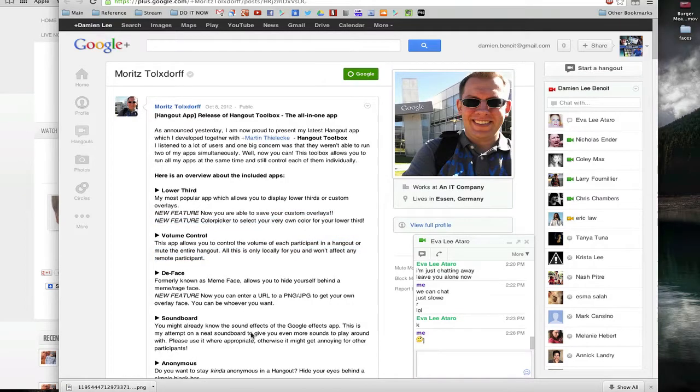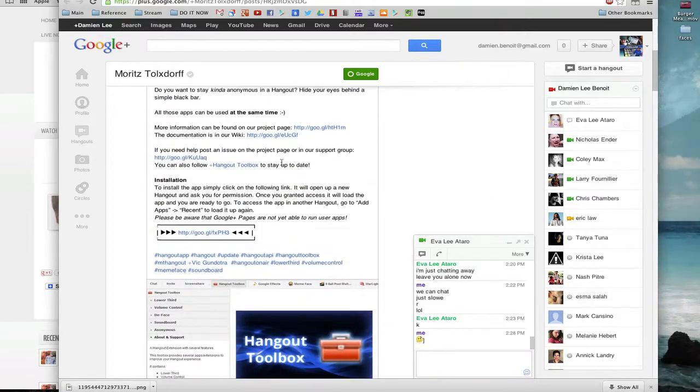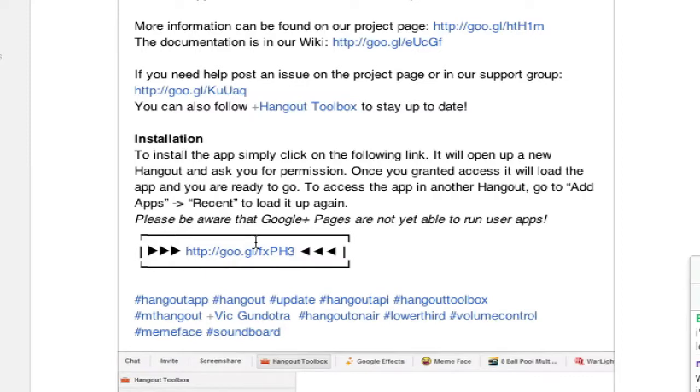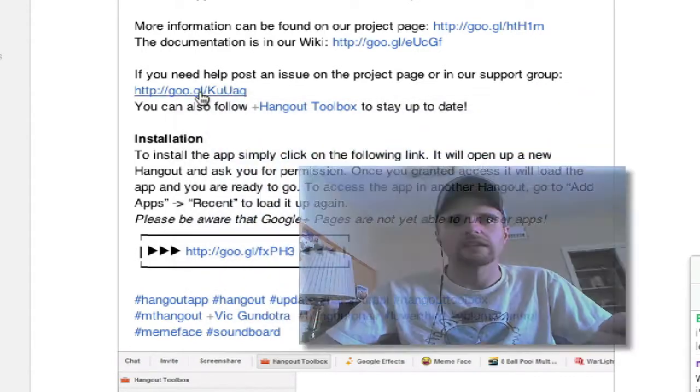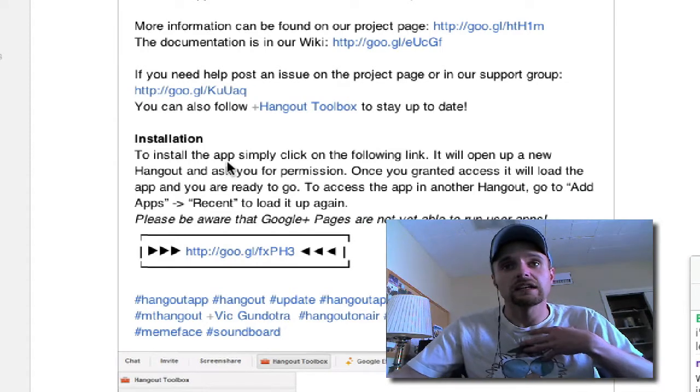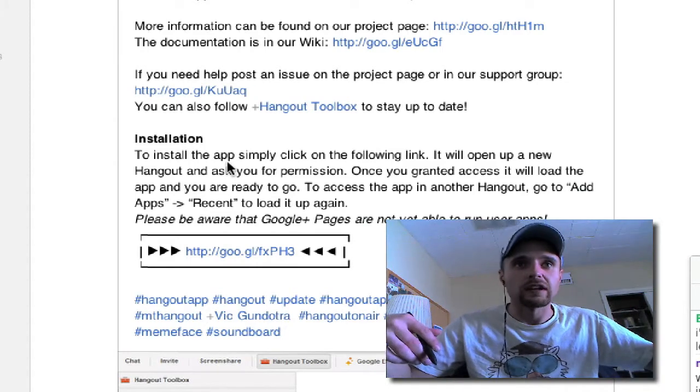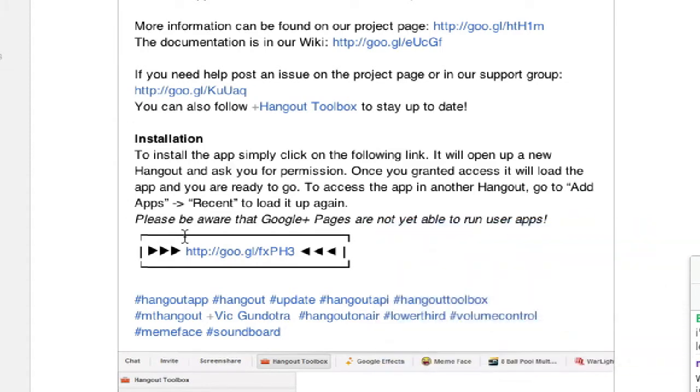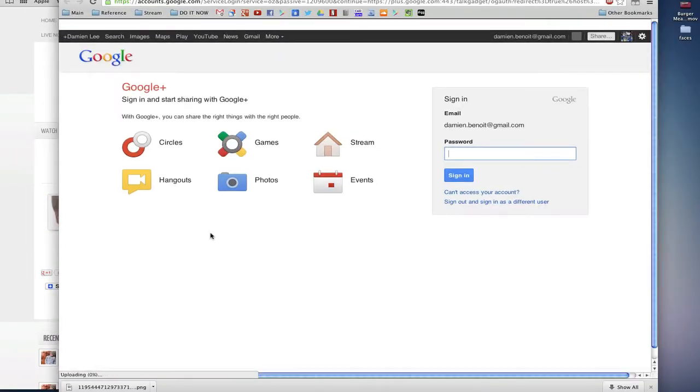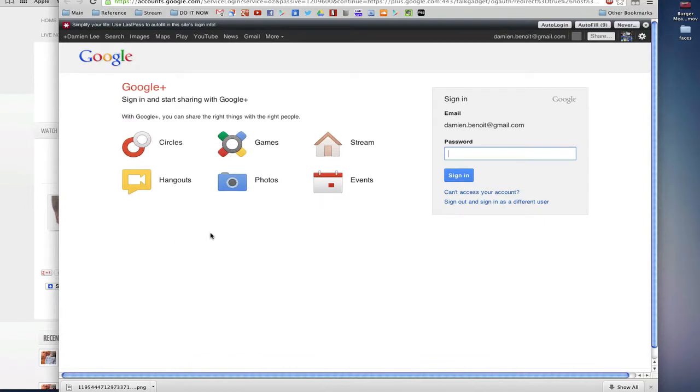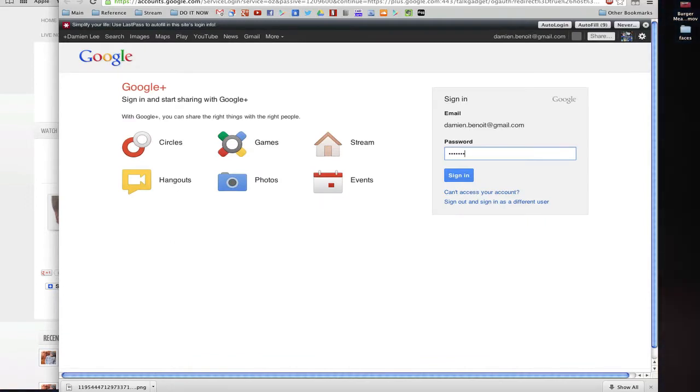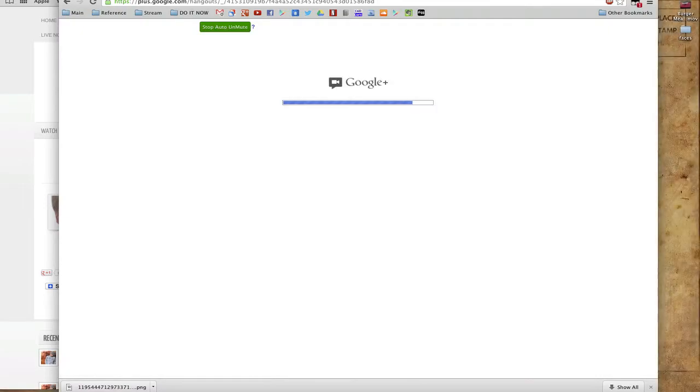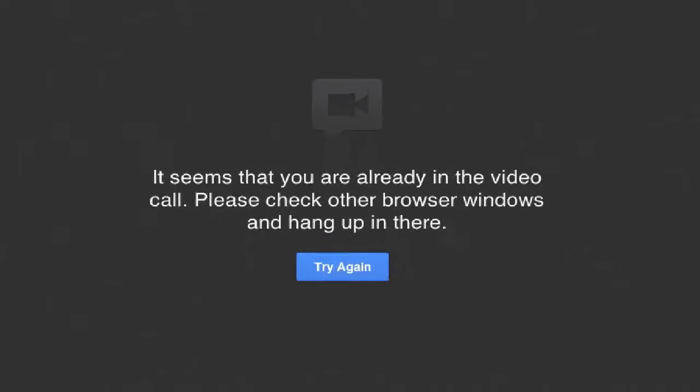You find whoever made it. This guy makes all kinds of great apps. You find the link and the link is going to be in the description of the YouTube video, on the web page you're looking at. If you're looking at me, look below my face and you'll see the link. You click that link and it'll put you into a hangout.